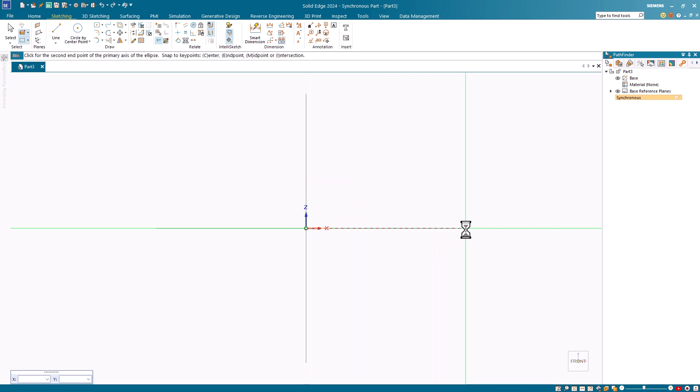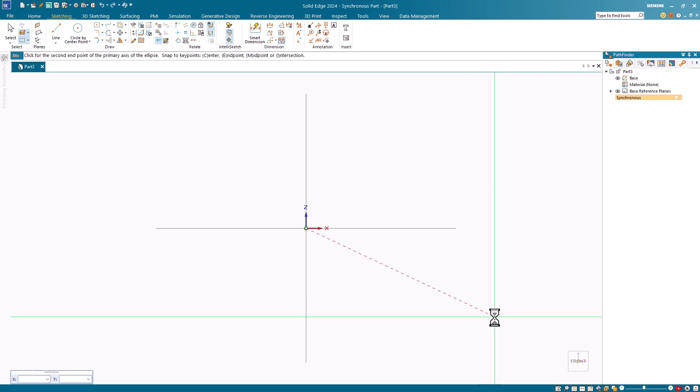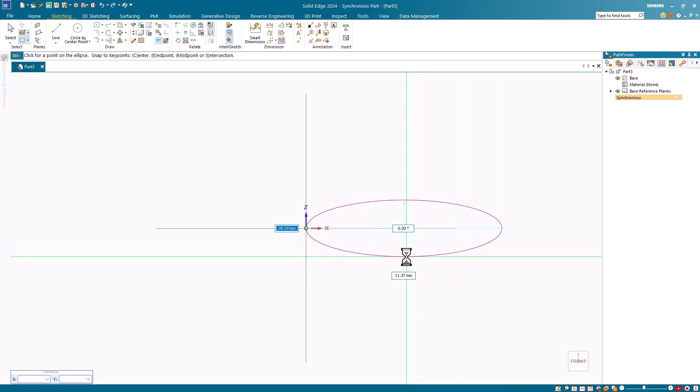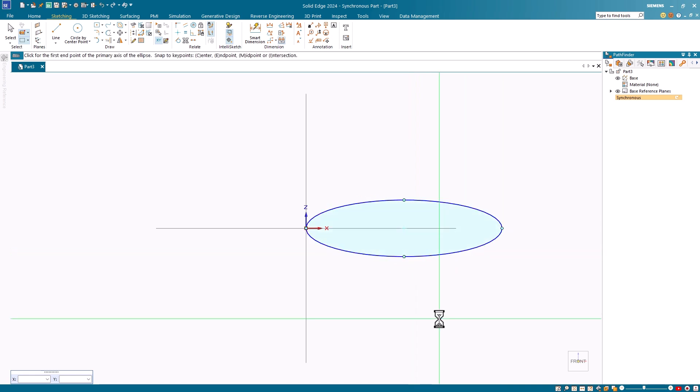The first point you pick is your start point of the primary axis. The second point you pick will position the angle and control the length of the primary axis. The third point you pick controls the secondary axis.